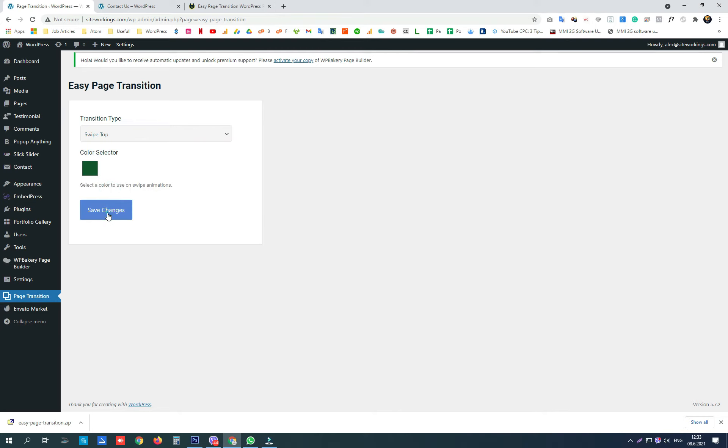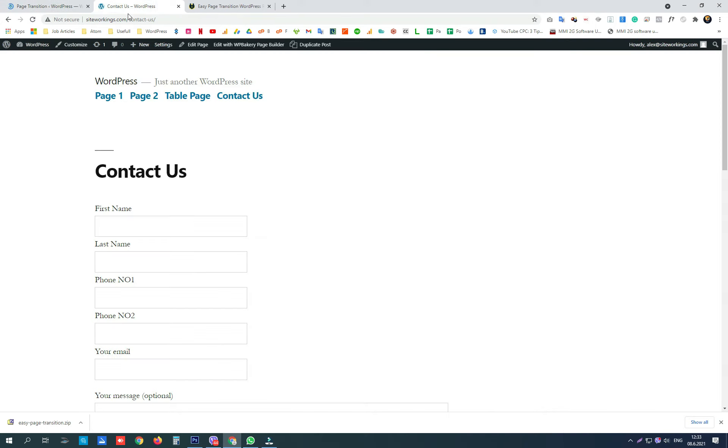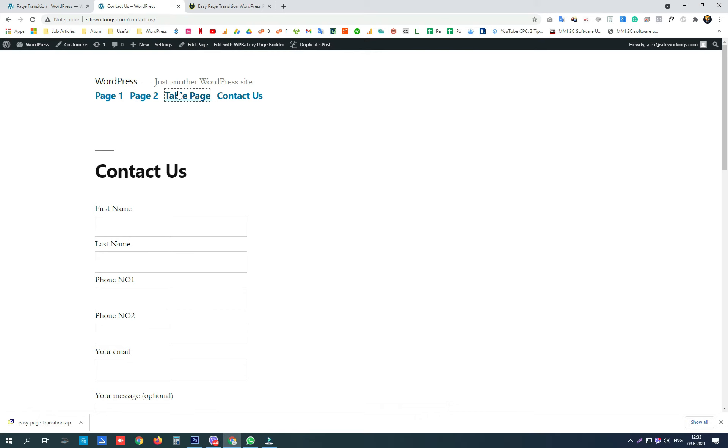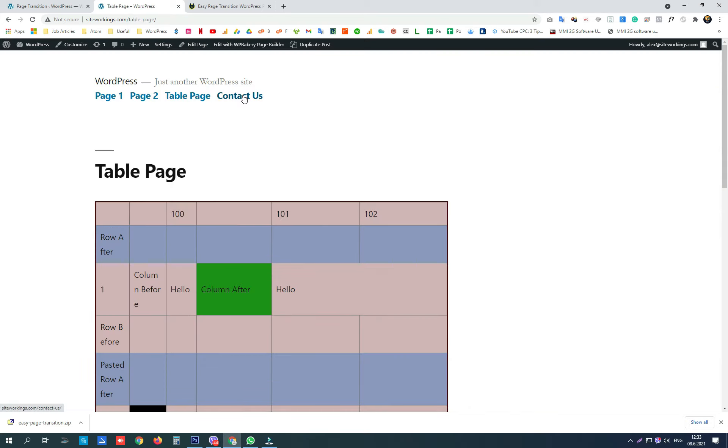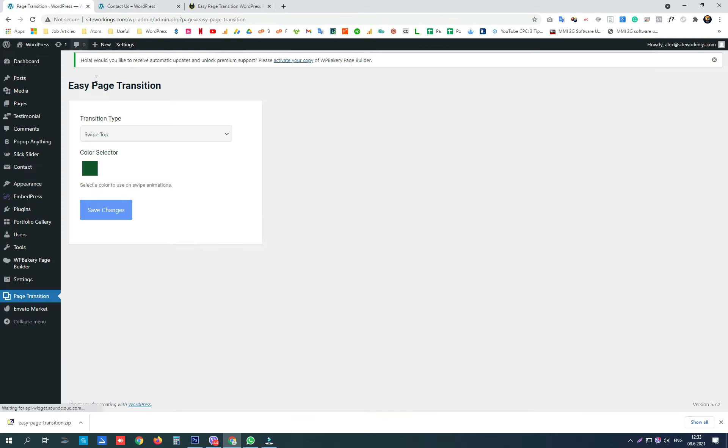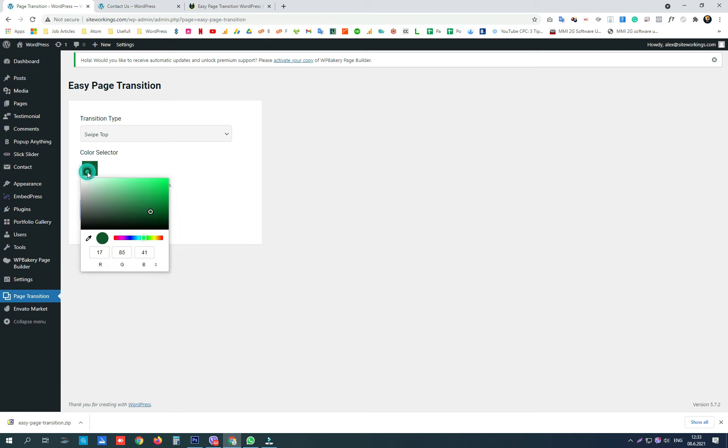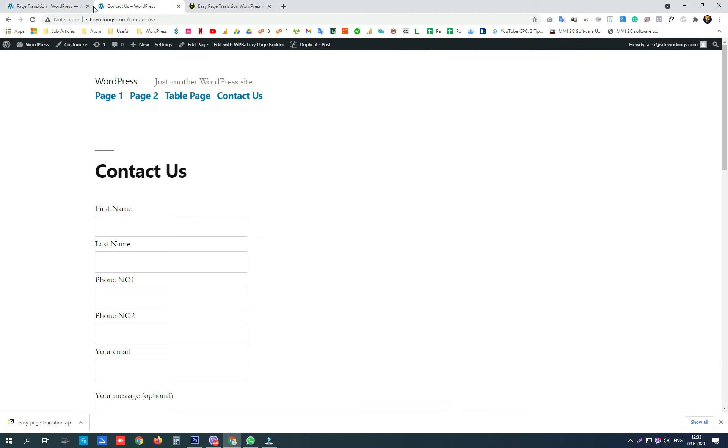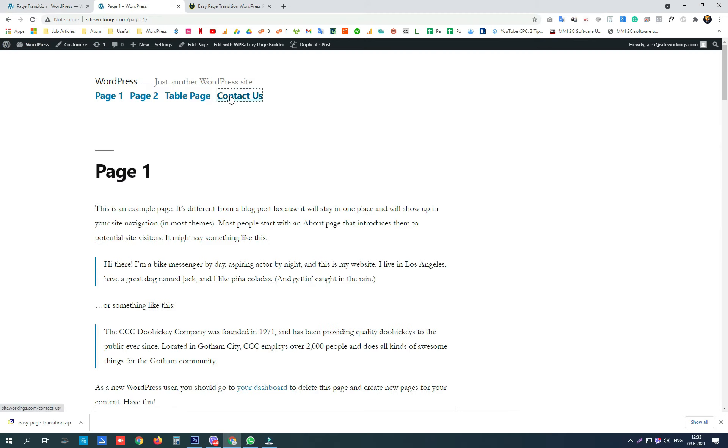Swipe top. This is the swipe top transition and we can change the color. This color is used for the swipe animations.